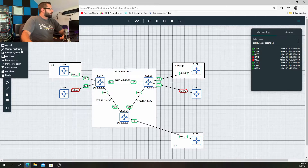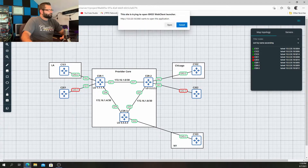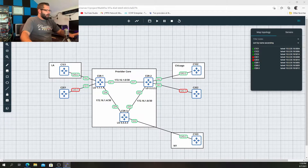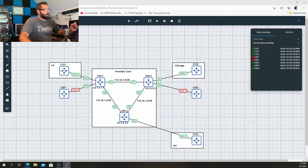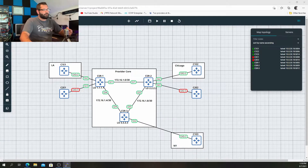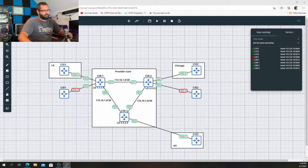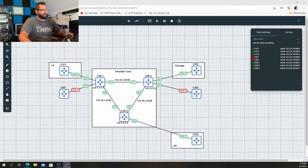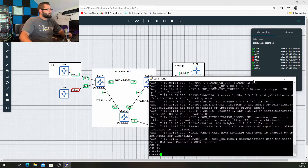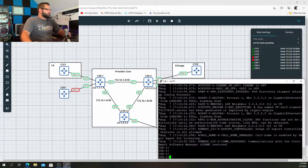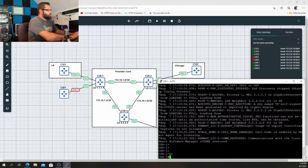Let's go ahead and open up our console into CSR1. Also, I wanted to mention — if anybody wants to lab this at home, you will need either a Cisco ASR router or the Cisco Cloud Services Router 1000V virtual appliance that you can run in either GNS3 or EVE-NG.